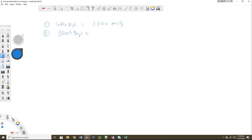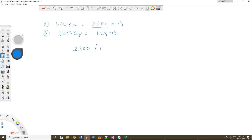The second factor is the HDFS block size. When you store data in HDFS, the block size is 128 MB. So we use the file size divided by the block size: 2300 MB divided by 128.